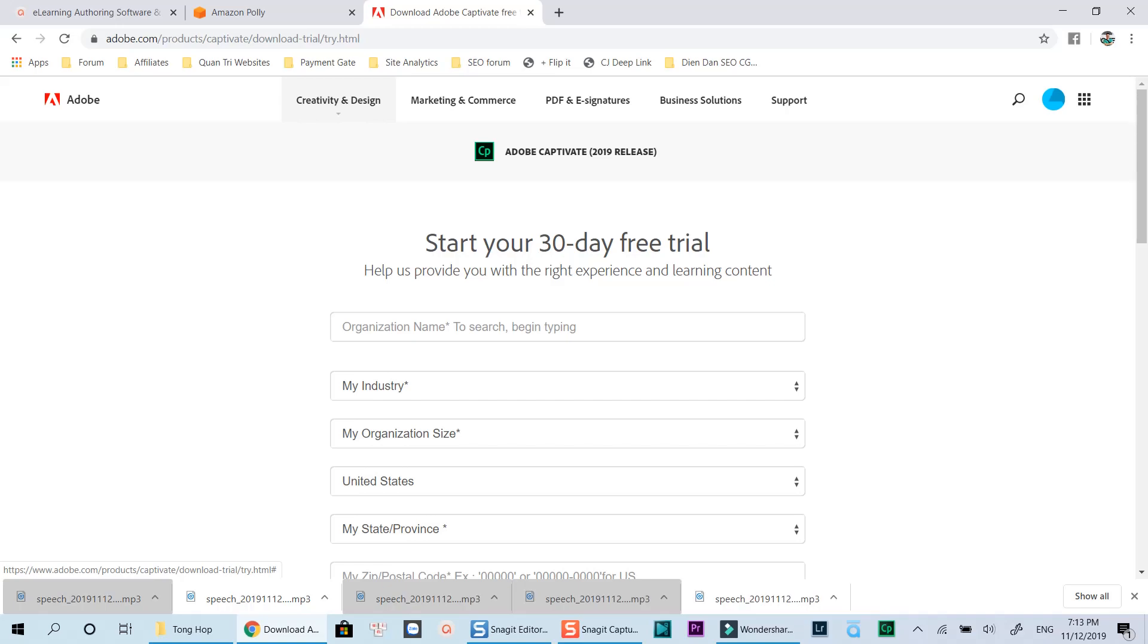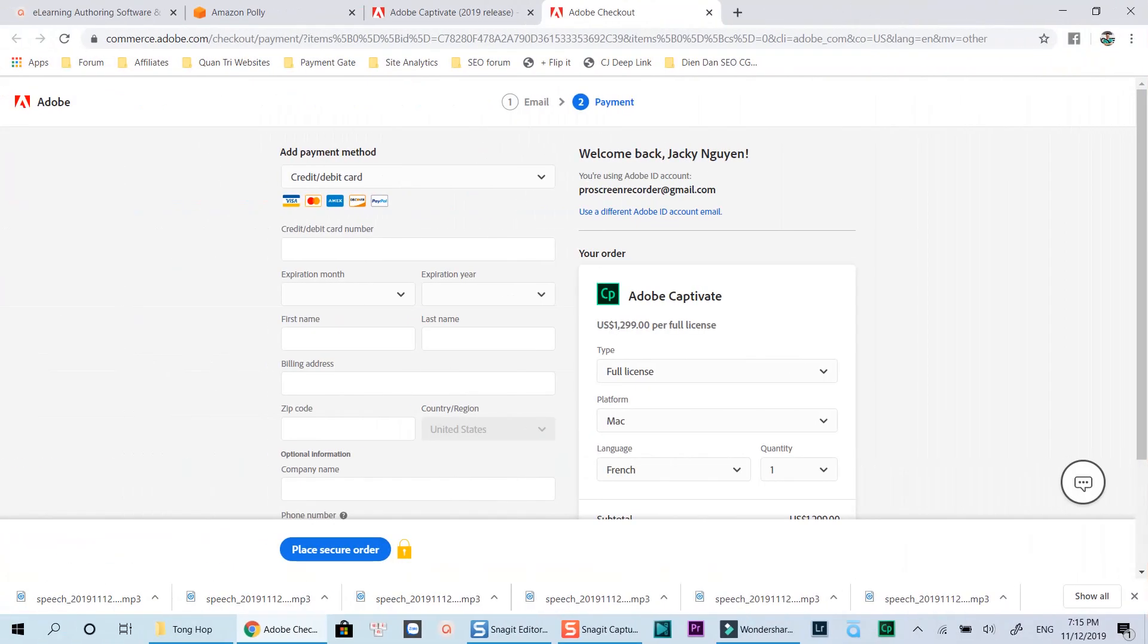After this period, you will need to consider purchasing its one-time license starting at $1299, or subscribe at $33.99 per month. It's up to you.